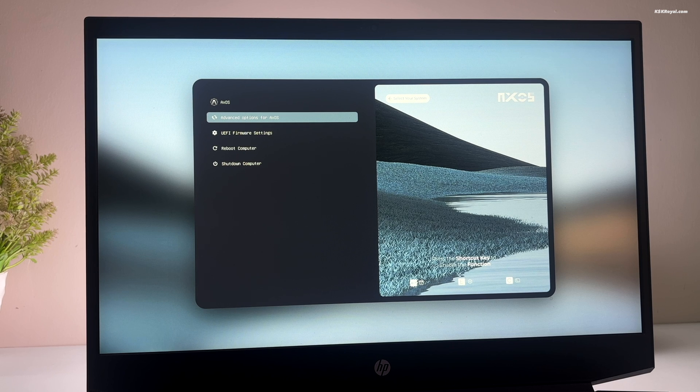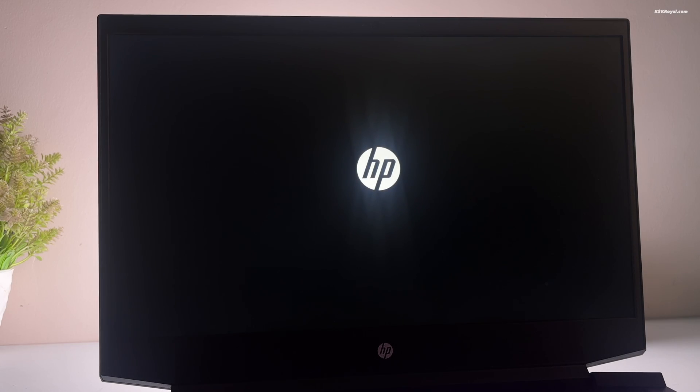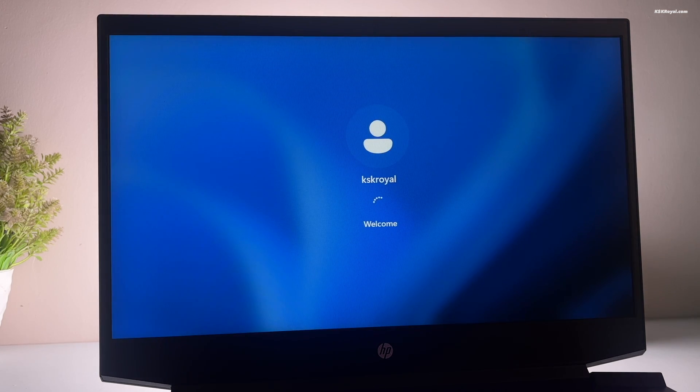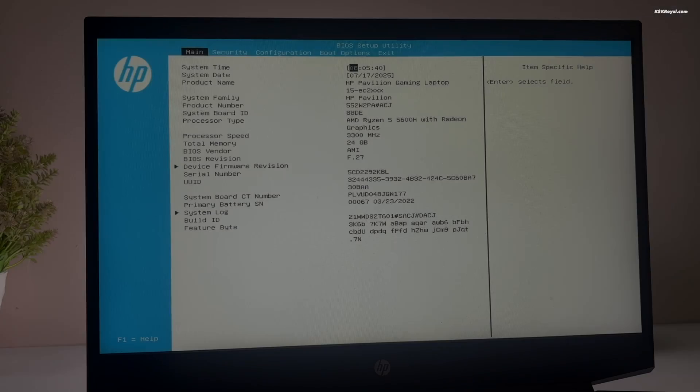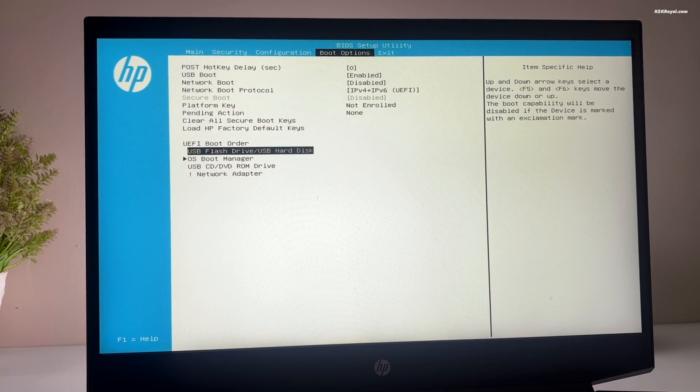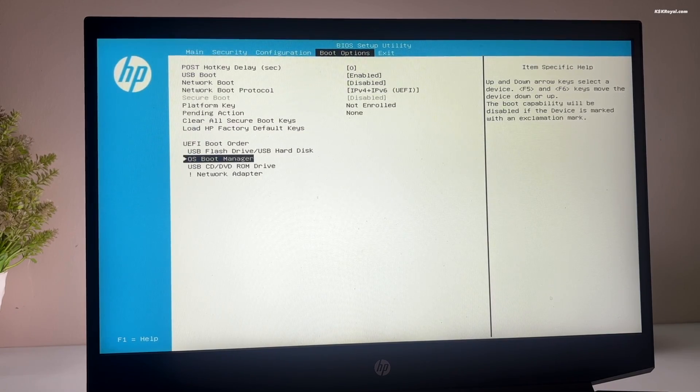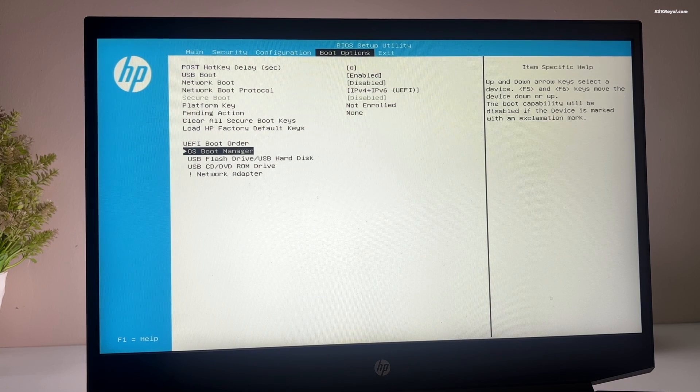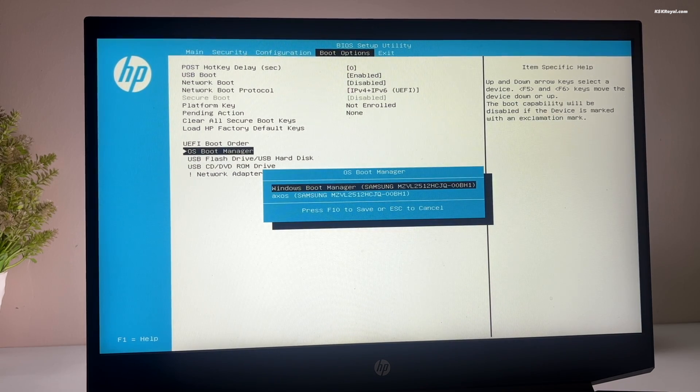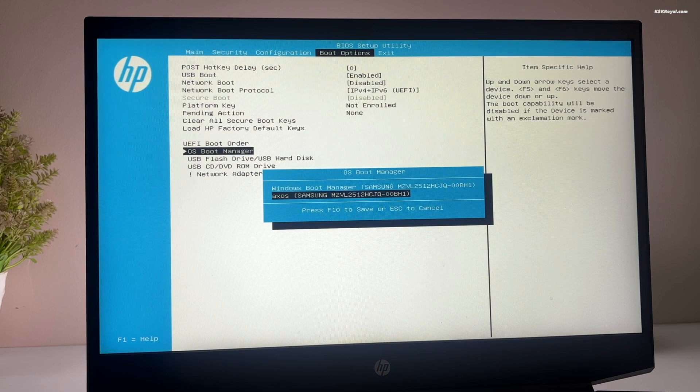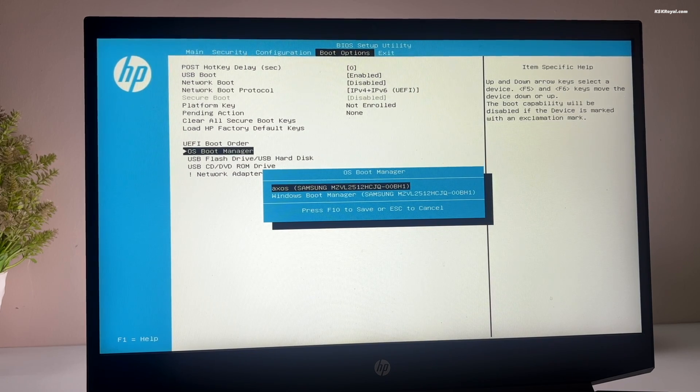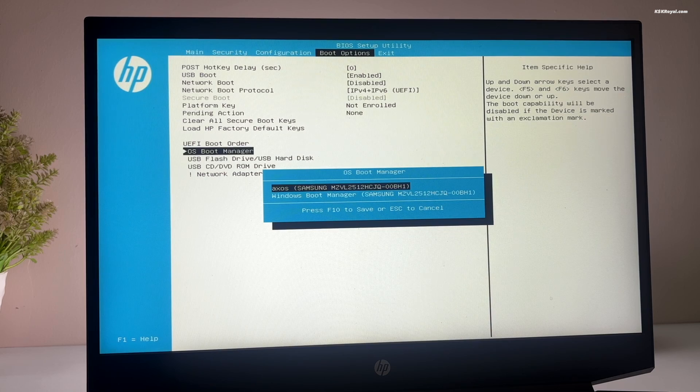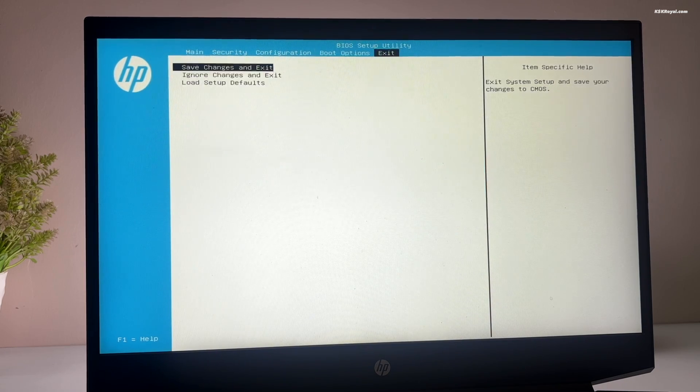If you don't see the grub boot manager and your system boots directly into Windows 11, just restart your computer. While it's restarting, press the BIOS key to enter the BIOS settings. In the BIOS, look for the boot options and select the OS boot manager under the UEFI section. Then make XOS as the default boot manager. Once you have made the changes, reboot your system. Now you should see the grub boot menu.